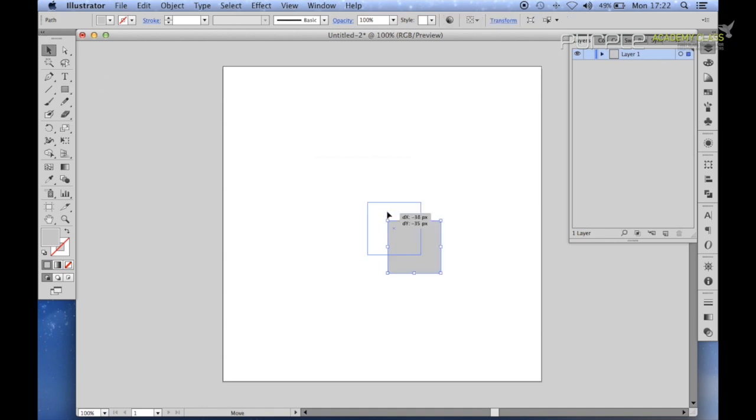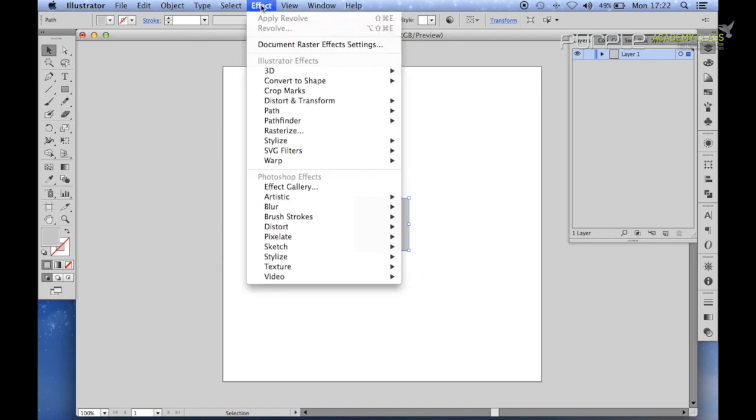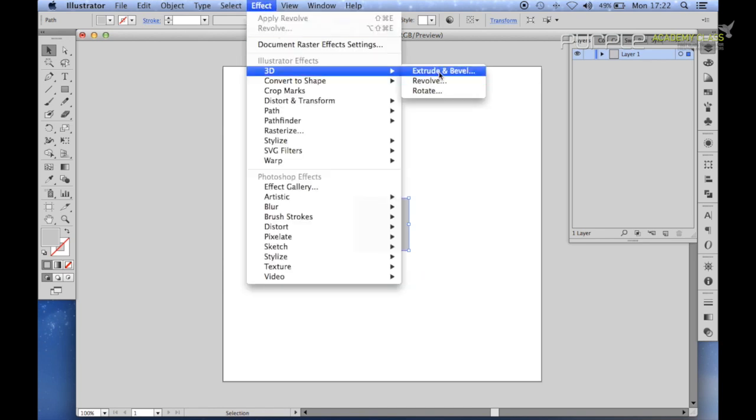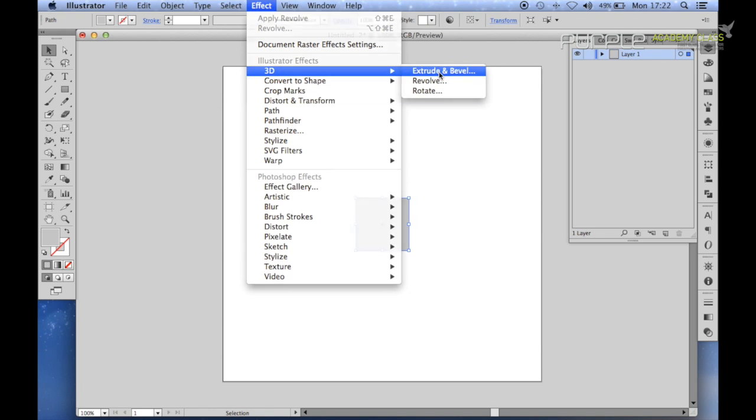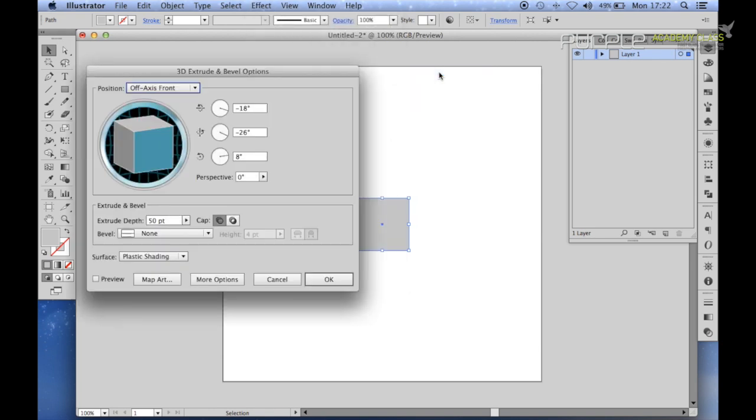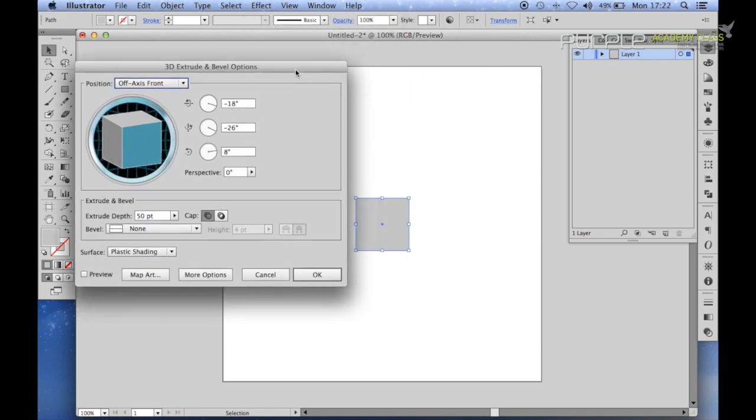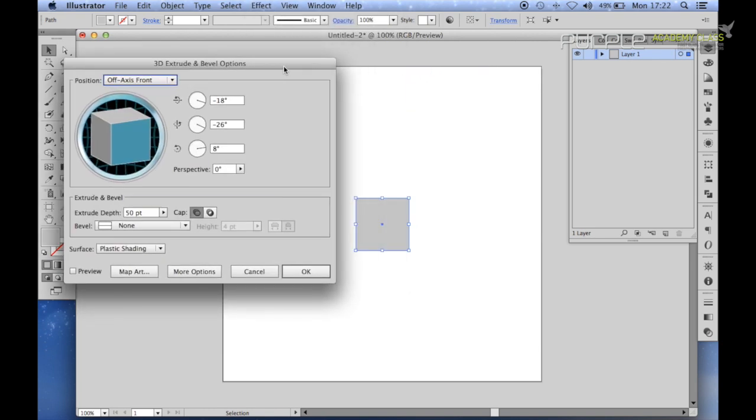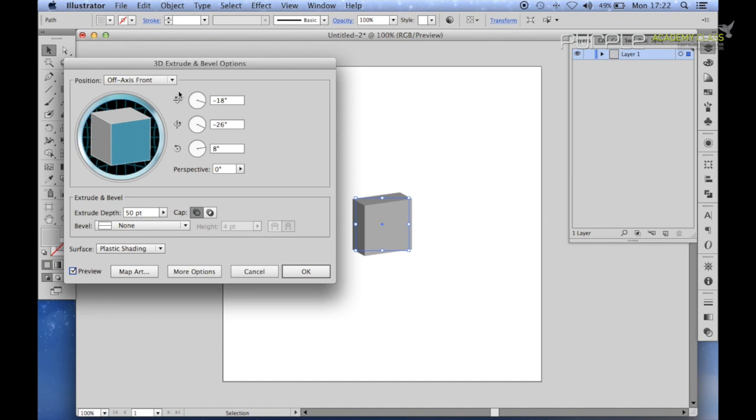Now you have this selected, go to Effect, 3D, Extrude and Bevel and then you get this window pop up with a list of options. If you click preview, you can see how the shape will turn out. At the moment you can see it's not exactly in an isometric angle.